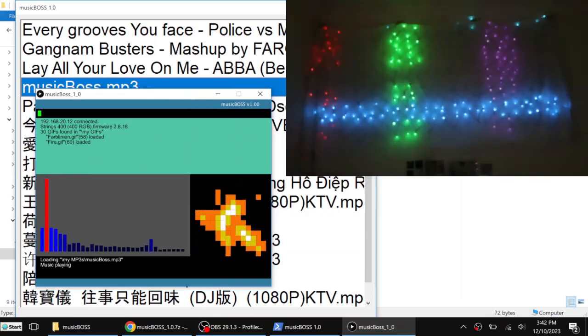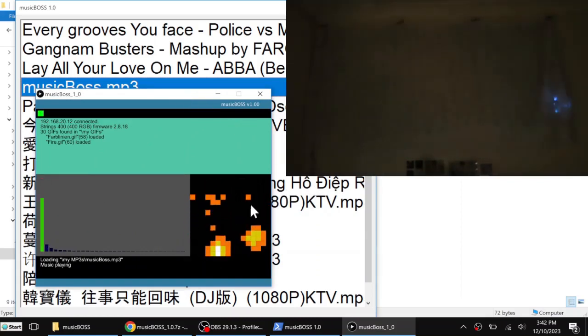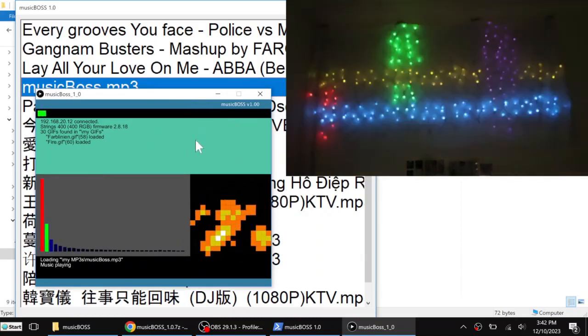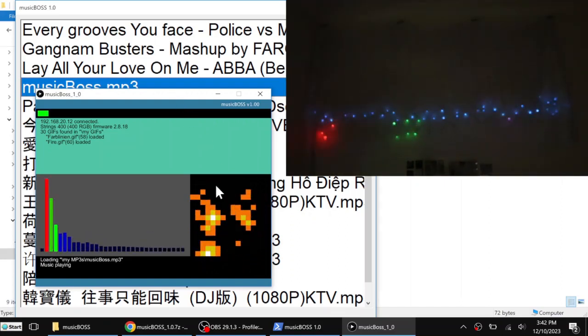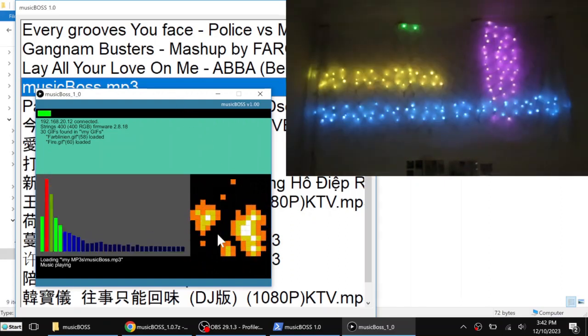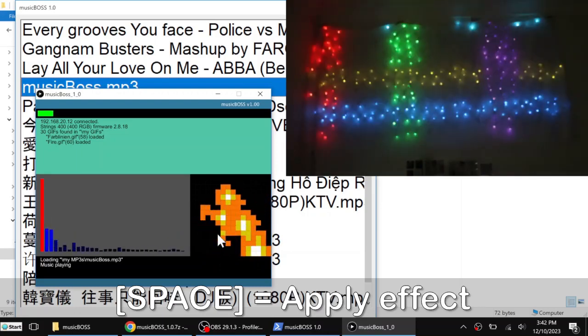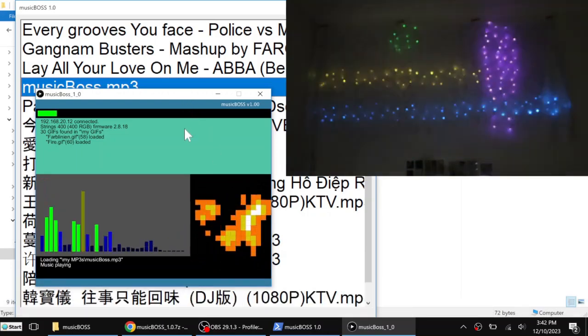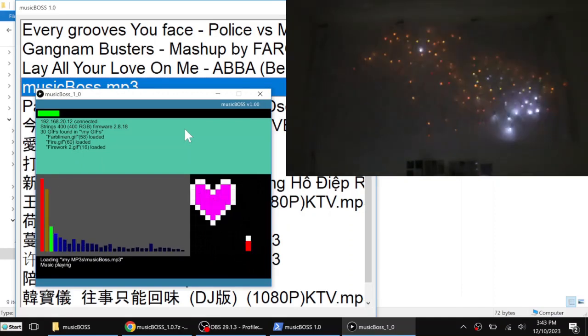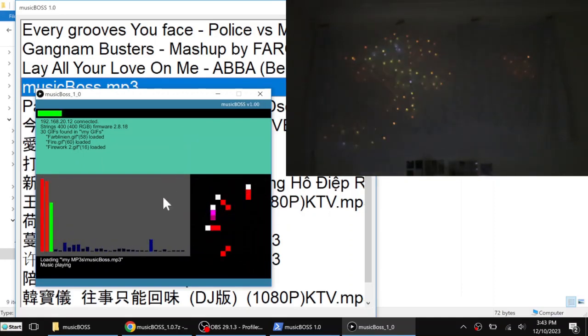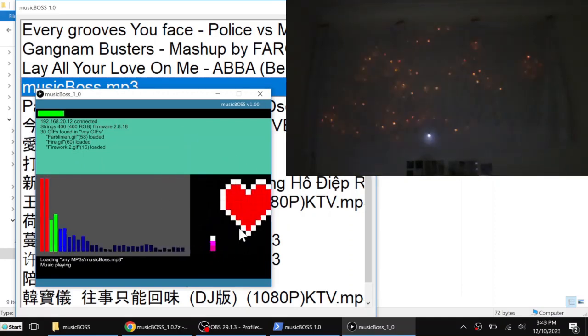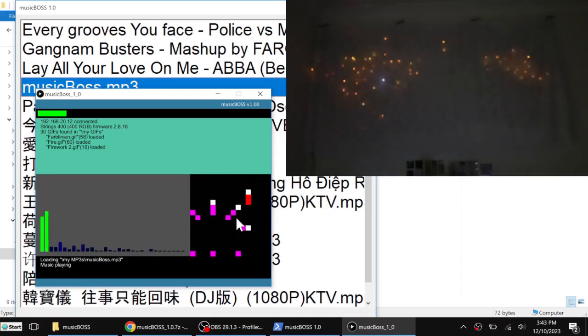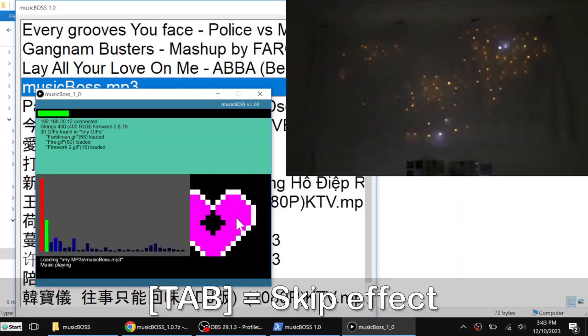So you will see they are basically different. The light and this one is showing the preview. I can apply this effect by pressing space bar. Then you will see the next one is coming. If I don't want to show this one, I can press the tab to skip this one.